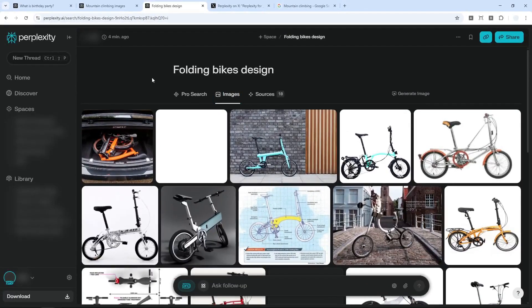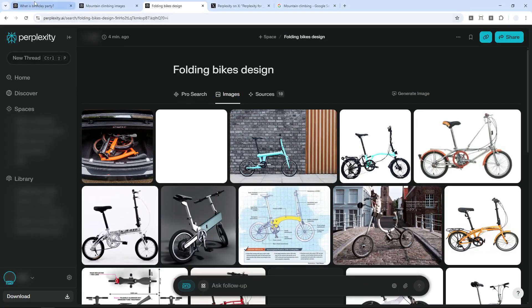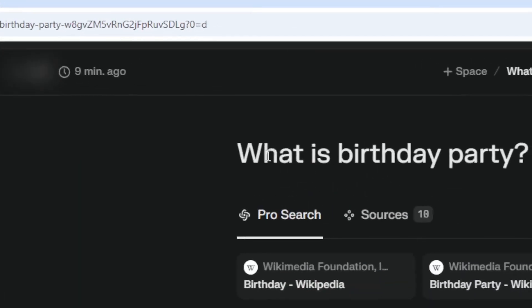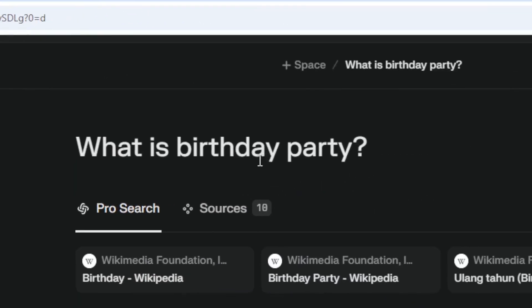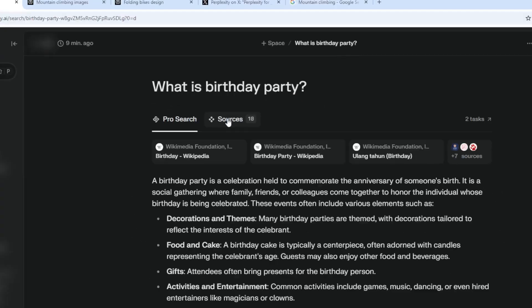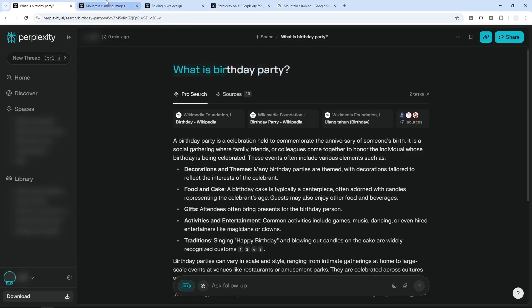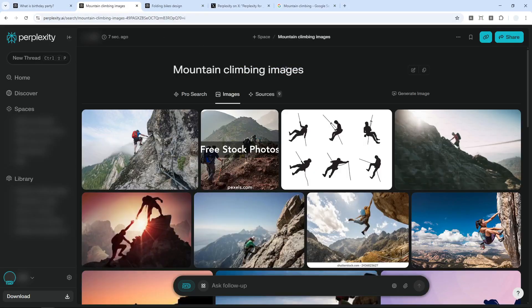But sometimes AI might not display this menu, like when I'm asking for the definition of birthday party, there is no images menu. And I think that makes a lot of sense because I'm just looking for an info or definition about this topic. So make sure to include any indication or keywords that would tell AI that you're looking for visual content.